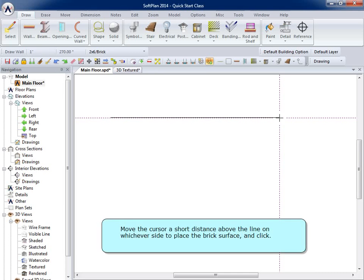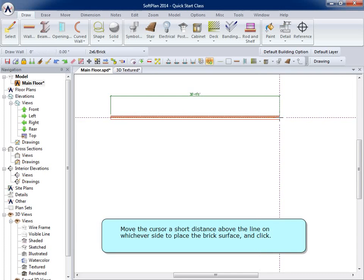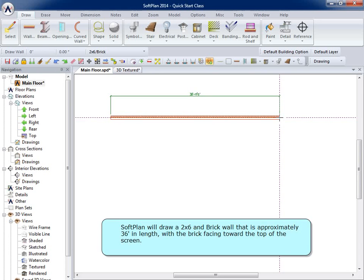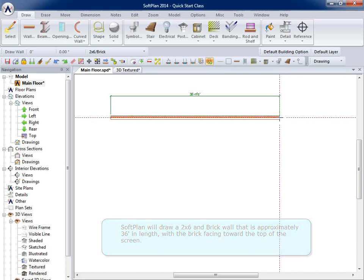Click the button to mark the end point of the 2x6 brick wall. Move the cursor a short distance above the line on whichever side to place the brick surface and click. SoftPlan will draw a 2x6 and brick wall that is approximately 36 feet in length, with the brick facing toward the top of the screen.